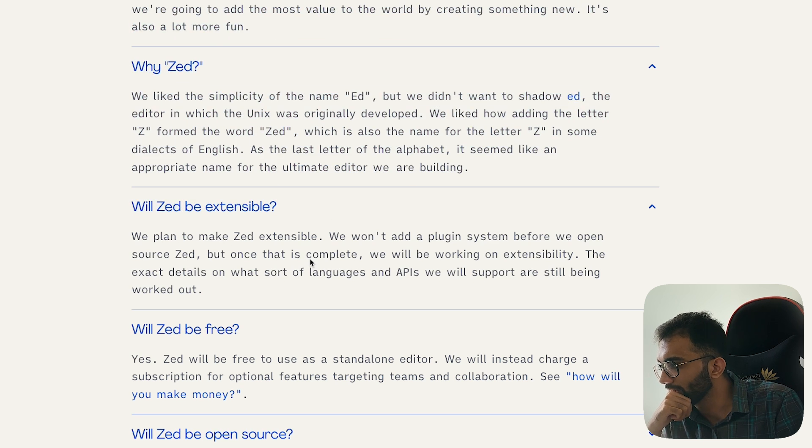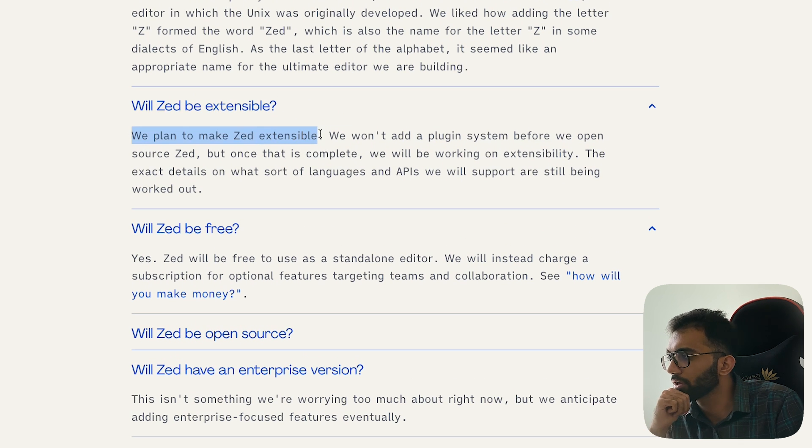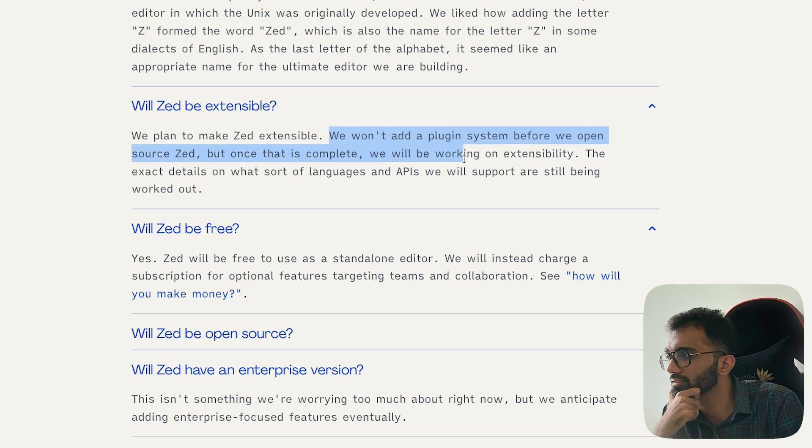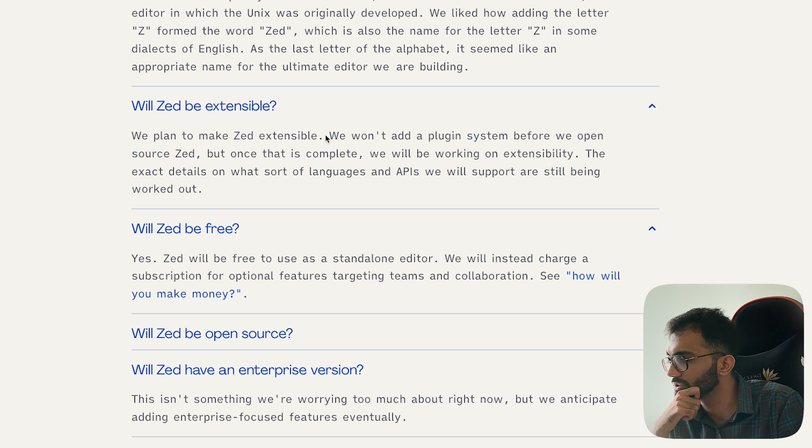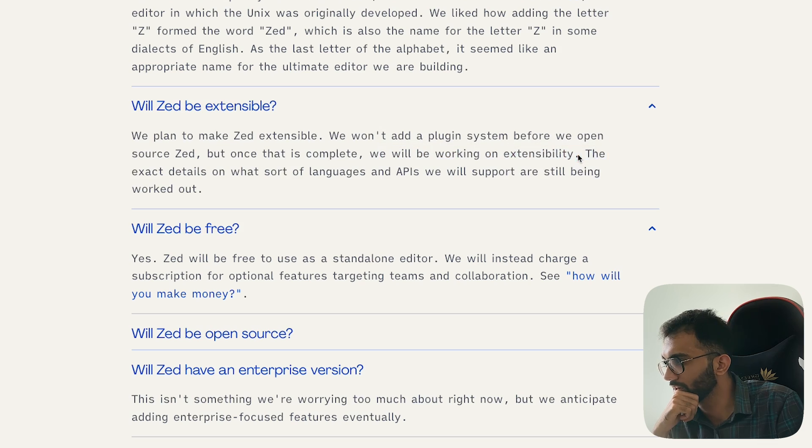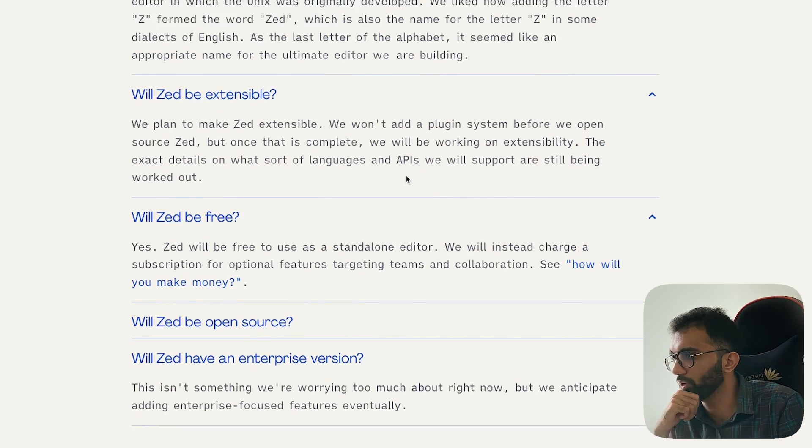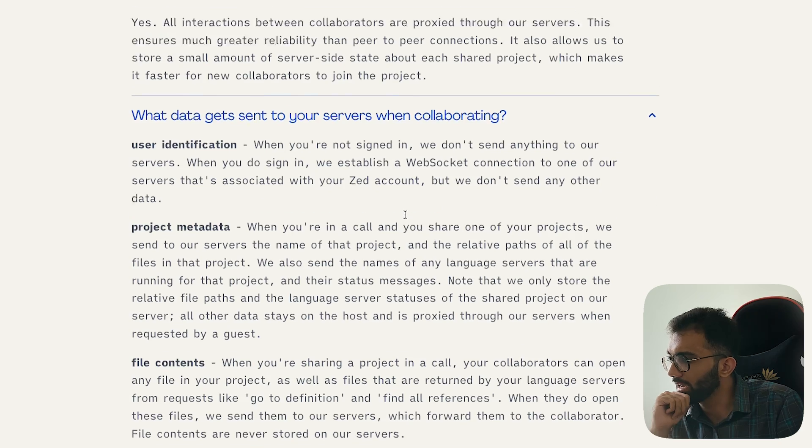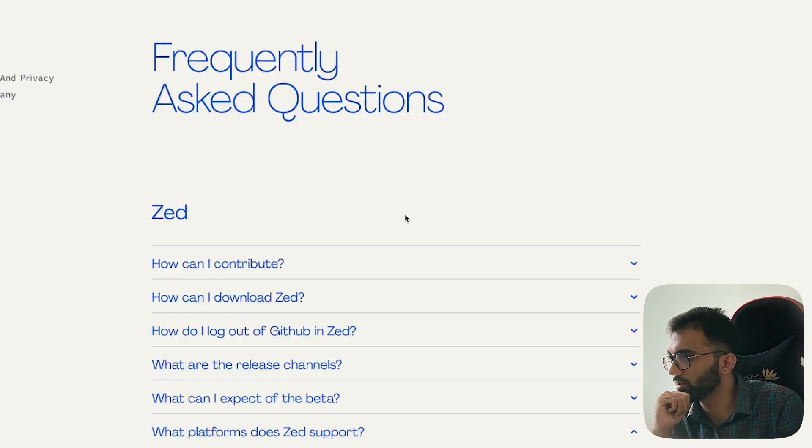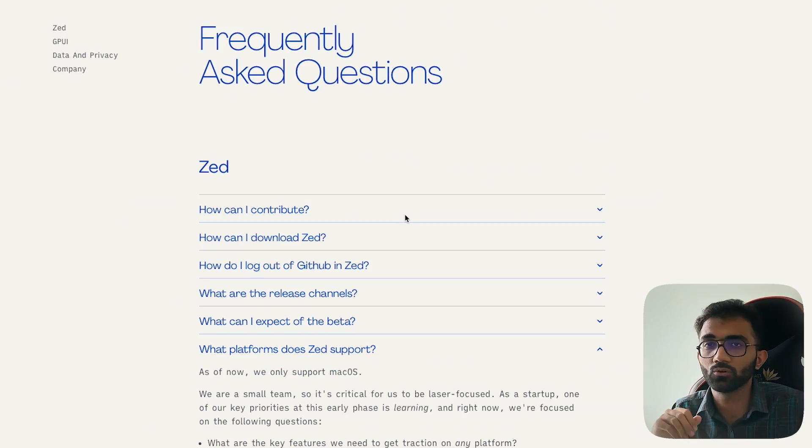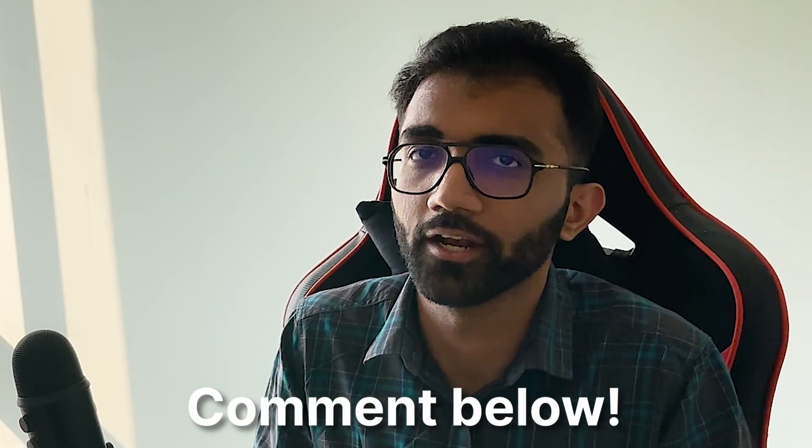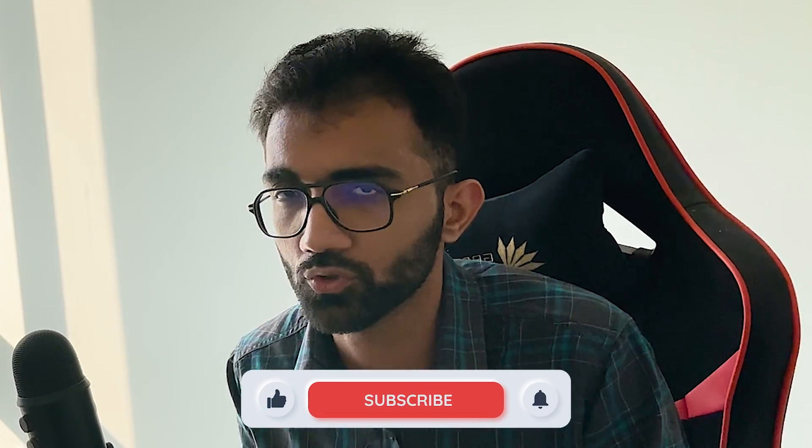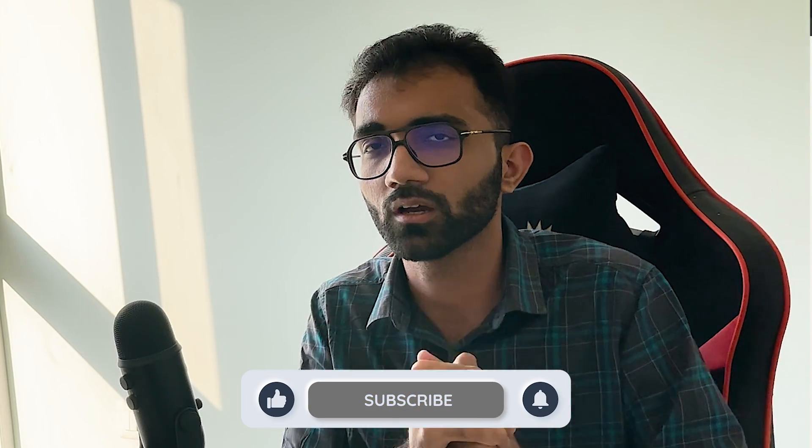So extensions, I think, are not available right now. And this FAQ is also not updated as such because they said that we won't add a plugin system before we open source it. But they already have open sourced it. So I'm assuming this is in works now. And they are planning on extensibility. The exact details of what sort of languages and API we will support are still being worked out. So interesting project overall, an ambitious project, I would say to take on VS Code as an editor. What do you think? Let me know in the comments below. What do you think about this editor? And what do you think how it's going to shape the future? Are you using it? Are you not using it? Let me know in the comments below. That's all for this one. I'm going to see you in the next video very soon.